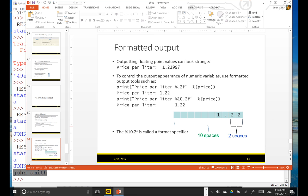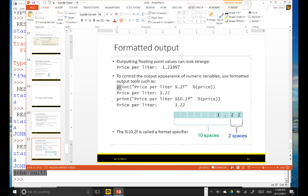For the Python output, the print function is the most common function for output, but you have to know something called a format specifier. For example, when you look at this print function, you can see the percent sign, and then you use dot and two F. Whenever you use a percent, this is called a format specifier, and you always have to use this percent sign inside a string.